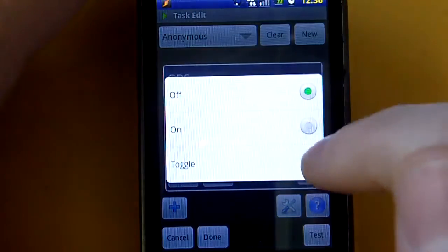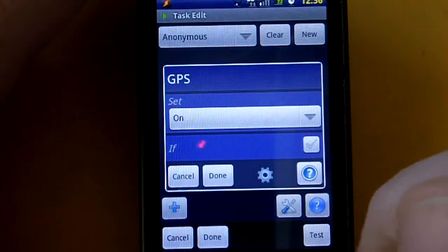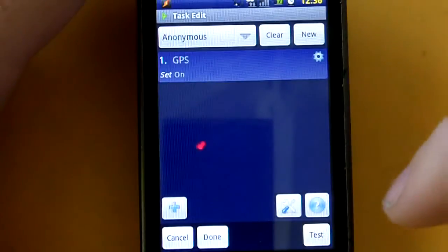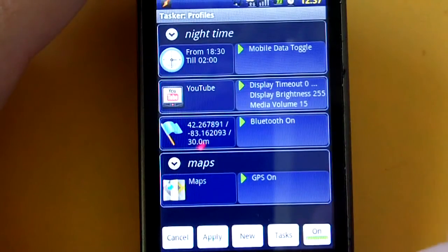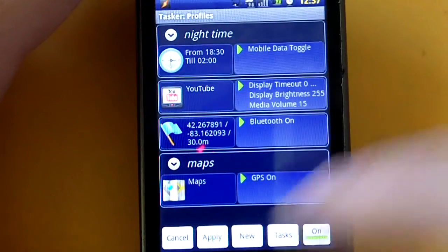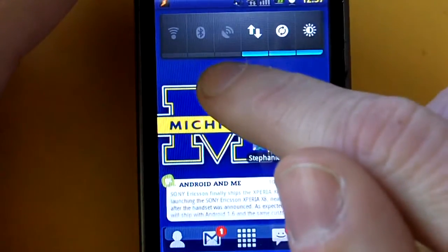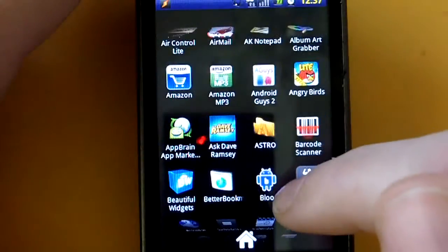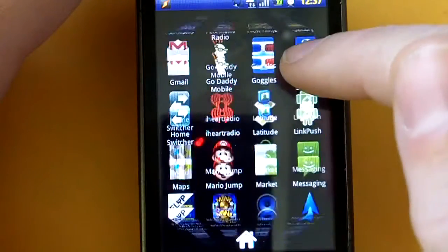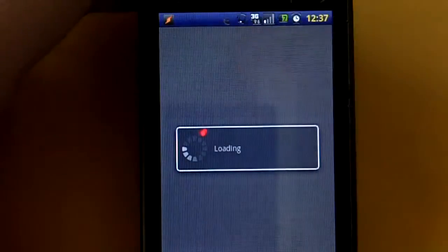We want the GPS to turn on. So Done, and then Done. Let's go ahead and check and see how this worked. As you can see here, GPS is currently off. So let's click on the Maps application — and we should see GPS automatically turn on, which it did right there.